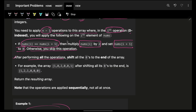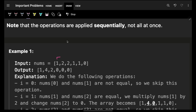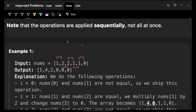After performing all the operations, shift all the zeros to the end of the array. So you check operations in order: first, second, third... For six elements, you apply n minus one, which is five operations. In each operation, the primary task is to check the i-th and i+1 elements.